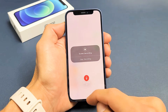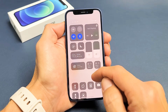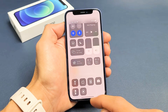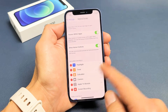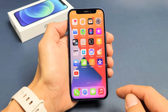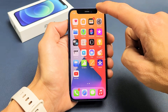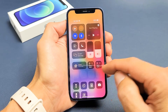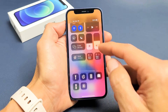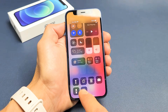First thing — to access the screen recorder, you have to open up your Control Center. Top right-hand side, slide down, and this is your Control Center right here. The screen recorder is right here.